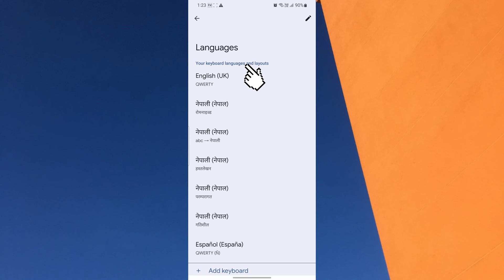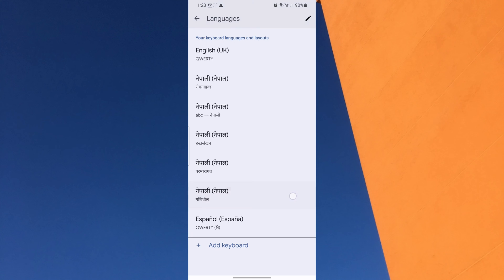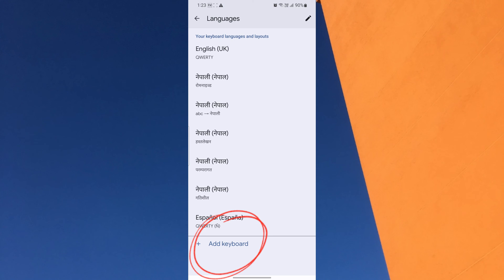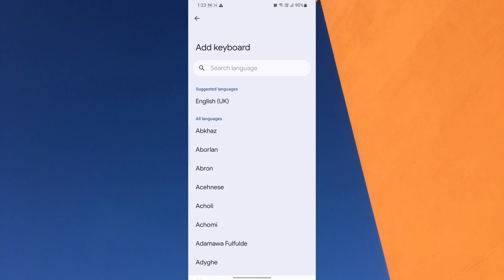Now, at the bottom of the screen, you will see an Add Keyboard button. Tap on it to search for the language you want to translate your messages into.